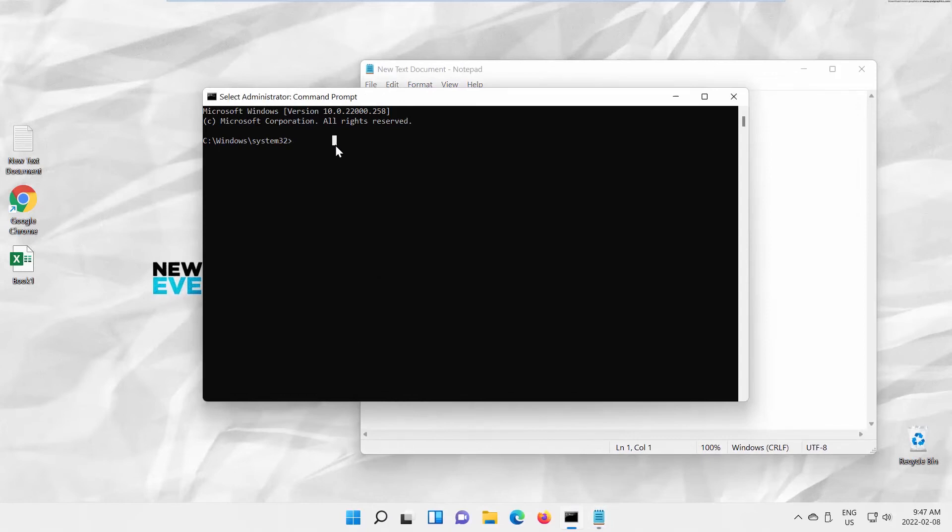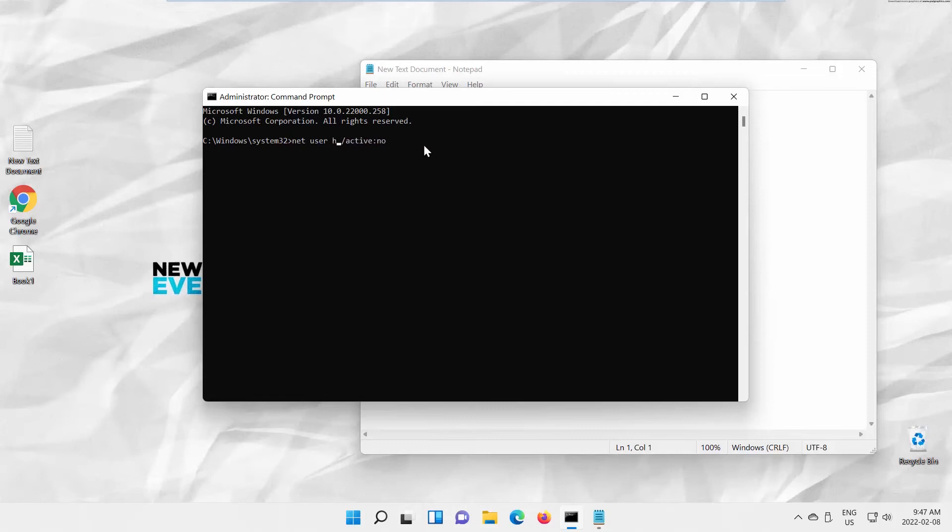Paste the command in Command Prompt. Type the account name you want to disable, instead of Account Name in the command. Press Enter to run.